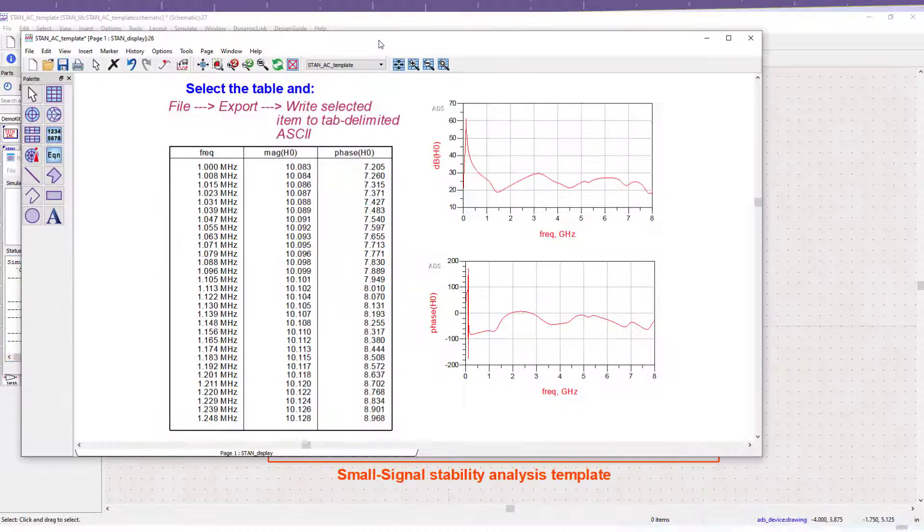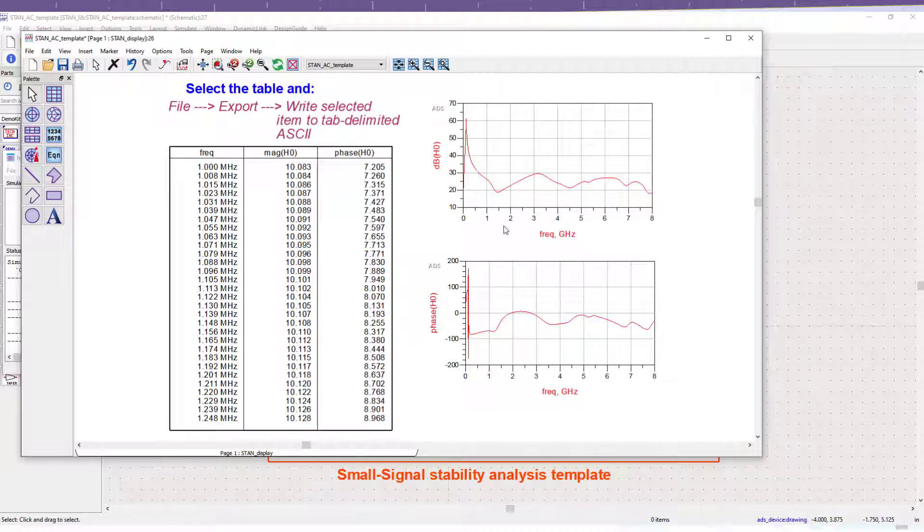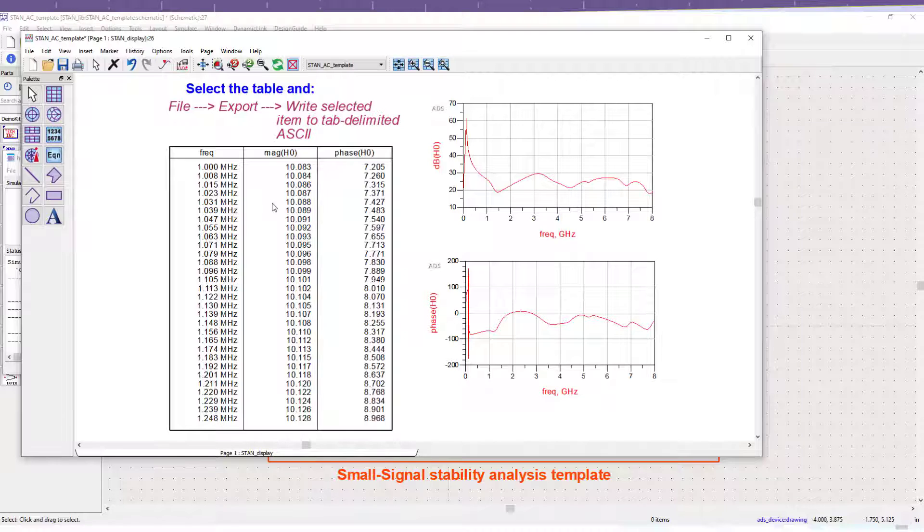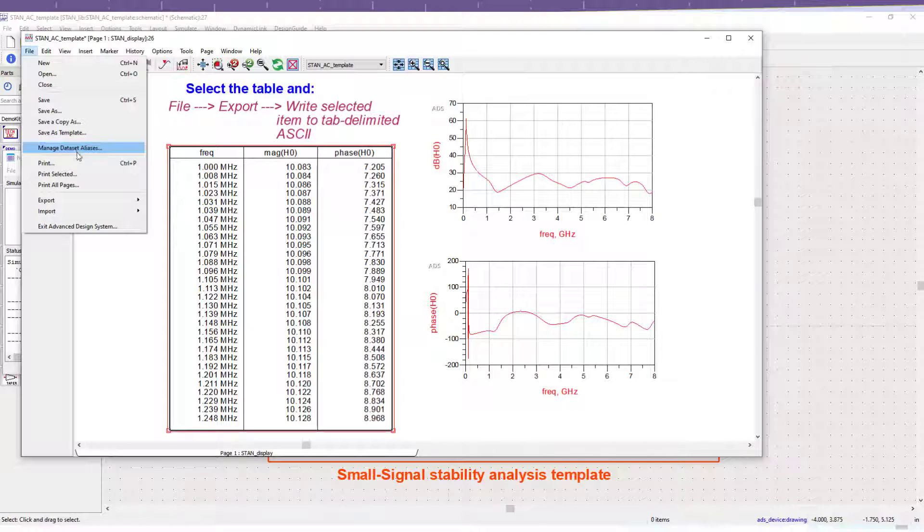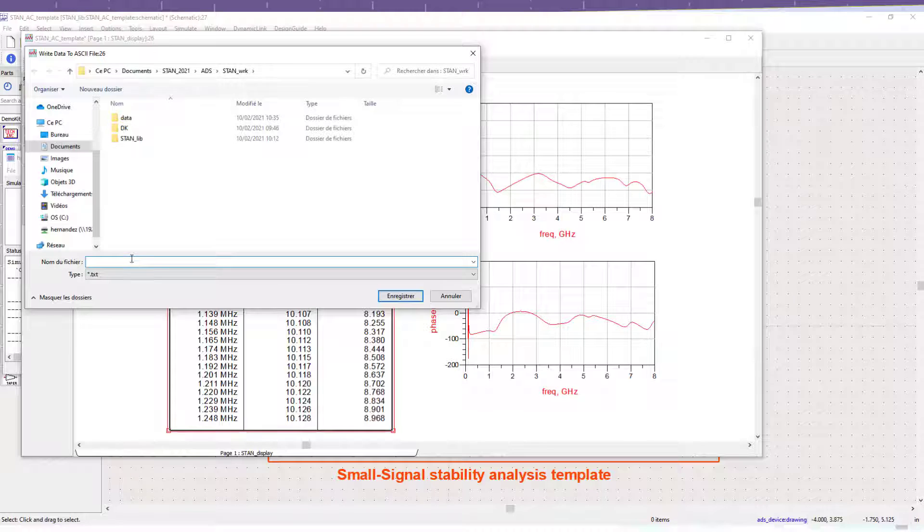Once the simulation finished, the display page appears. Here, the magnitude and phase of the transfer function are shown, covering the frequency band previously defined by the designer. The data in the table will then be exported and used by STAM tool to obtain the pole-zero identification.